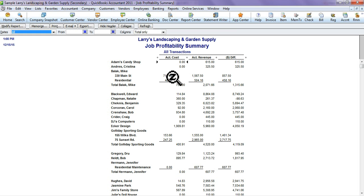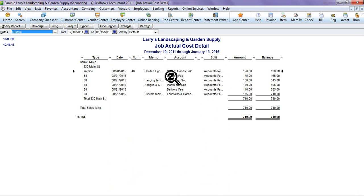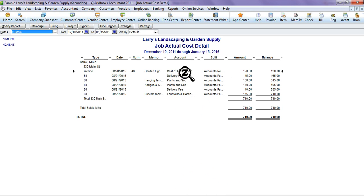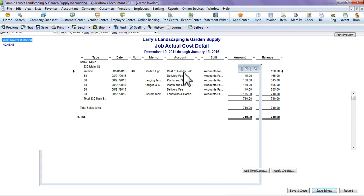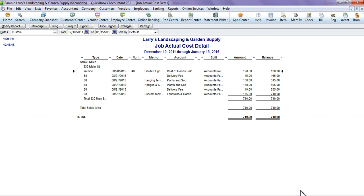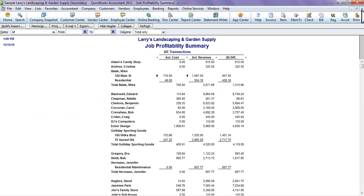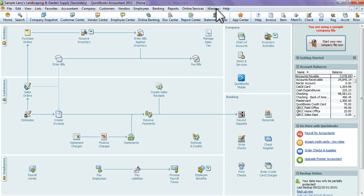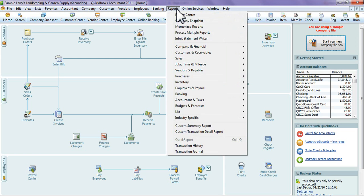If you want to get more detail, like you want to know what made up the $710, you can double-click on it and it'll tell you what made up that $710. If you want to know exactly what one transaction is, double-click on that and it'll take you to the invoice and it'll show you what that transaction was. That's a Job Profitability Summary.